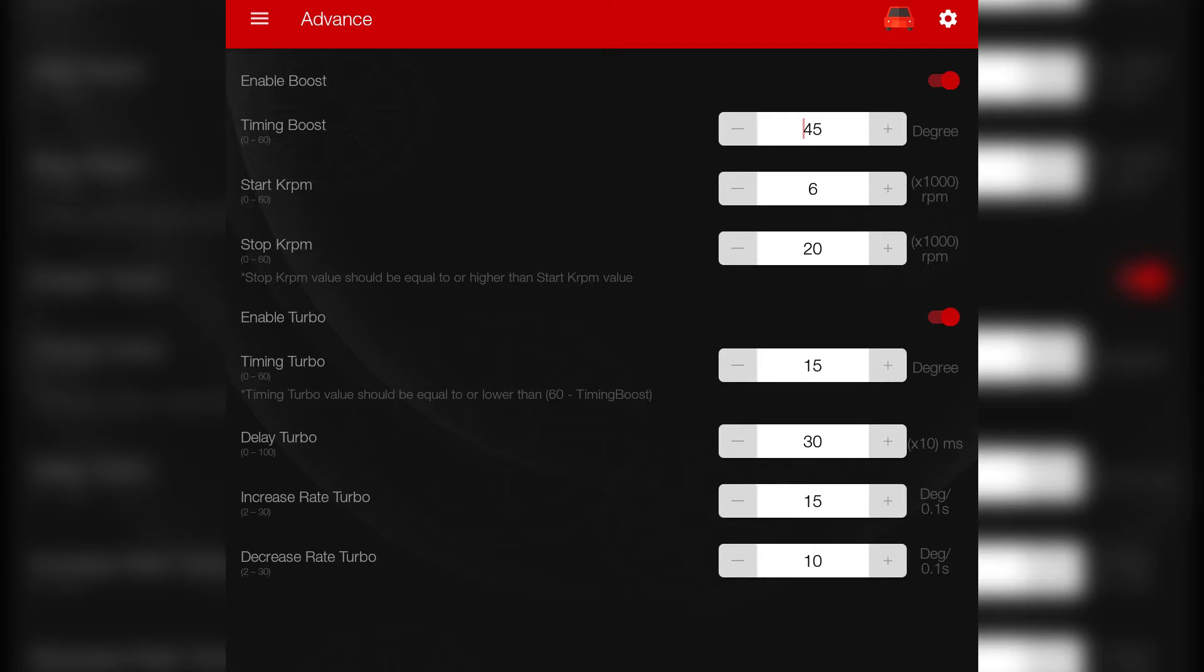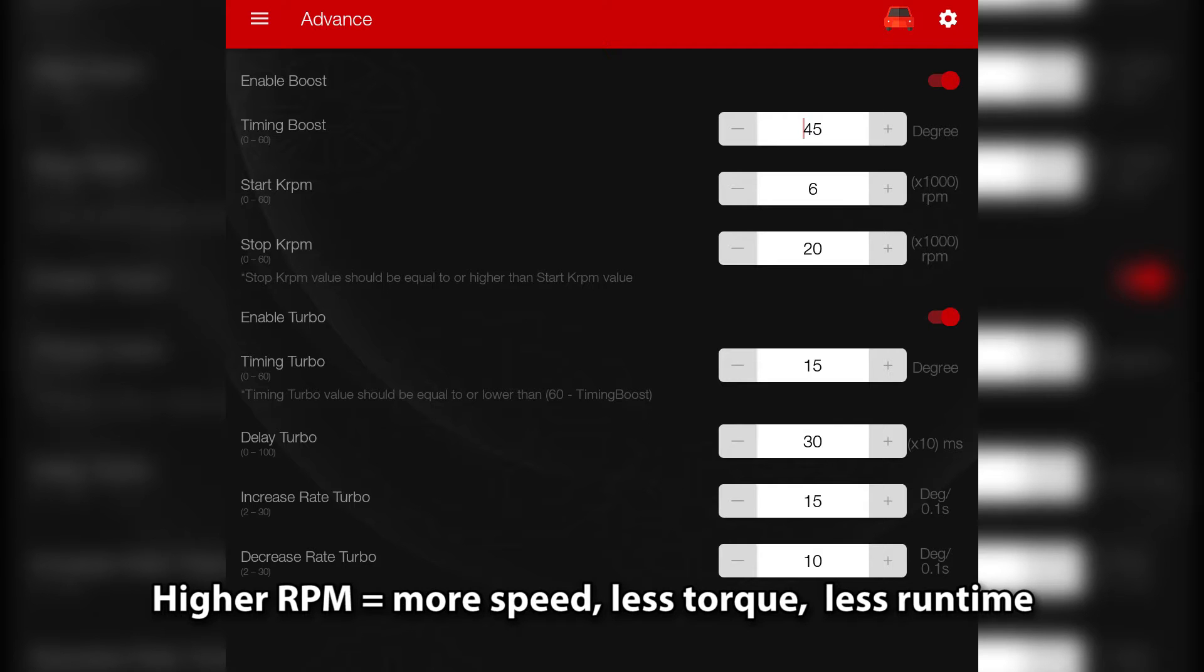So what is boost and turbo? Basically they alter the motor timing to increase the RPM. But remember, more RPM means less torque and less runtime because of the higher power consumption.